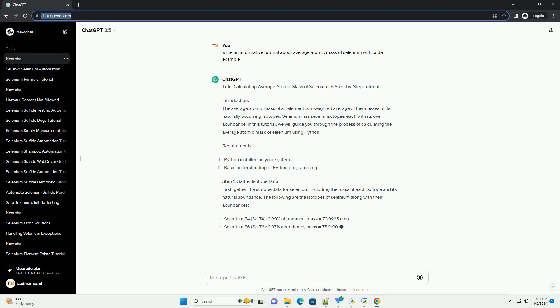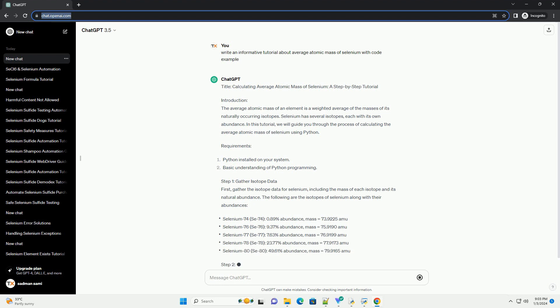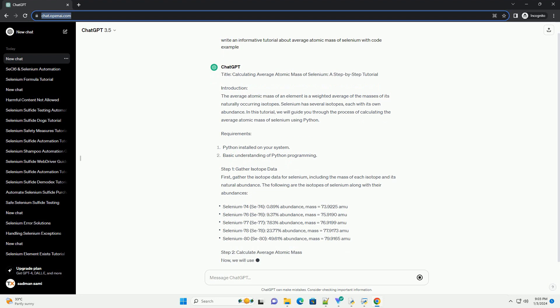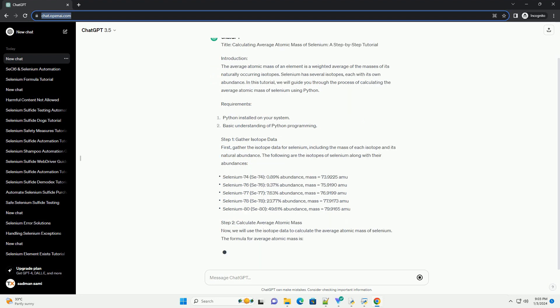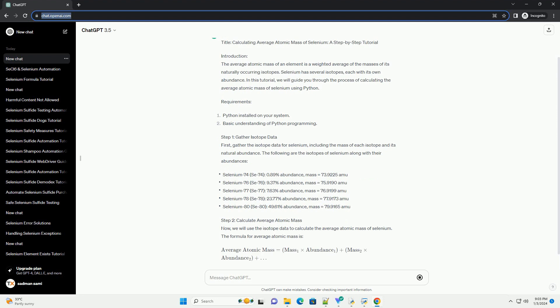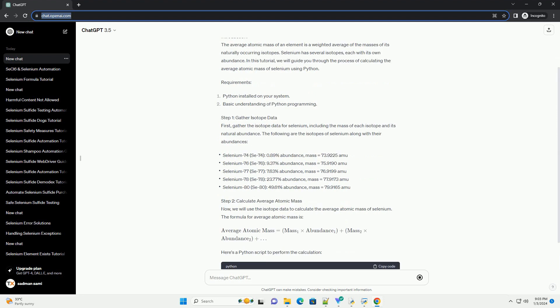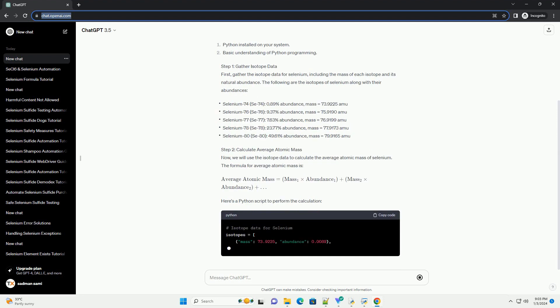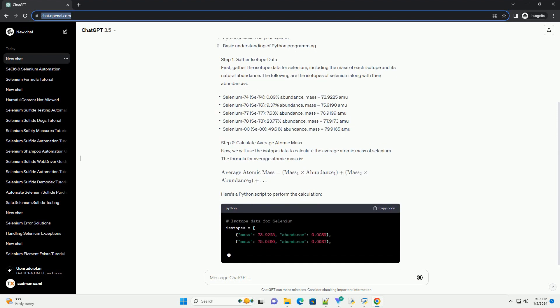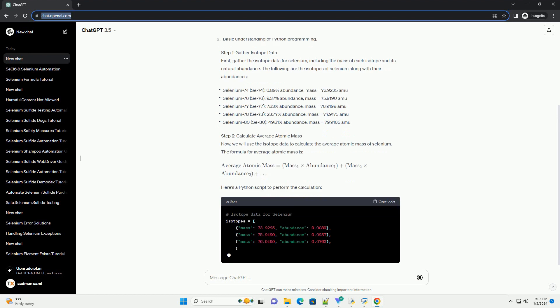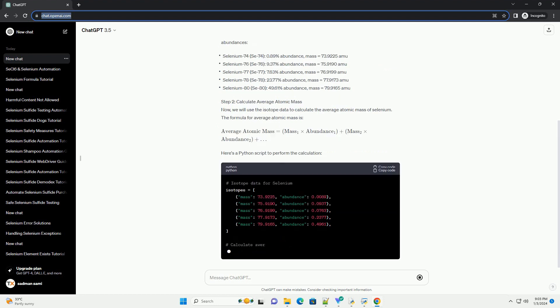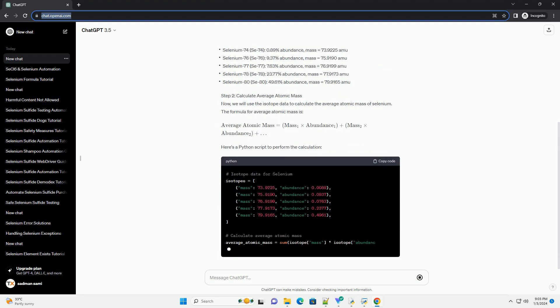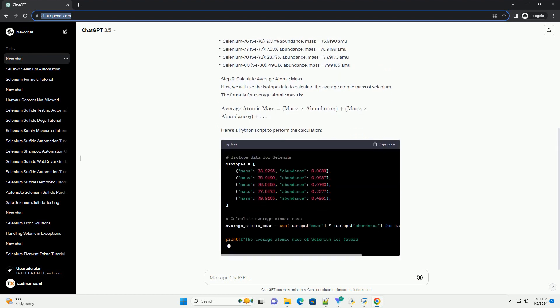Introduction: The average atomic mass of an element is a weighted average of the masses of its naturally occurring isotopes. Selenium has several isotopes, each with its own abundance. In this tutorial, we will guide you through the process of calculating the average atomic mass of selenium using Python.